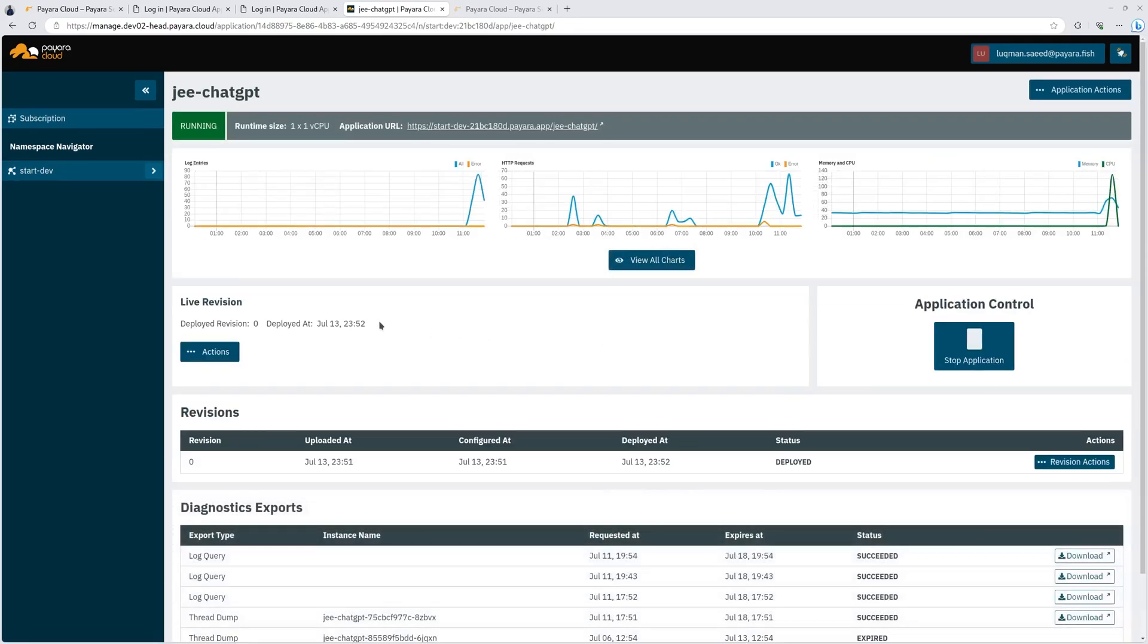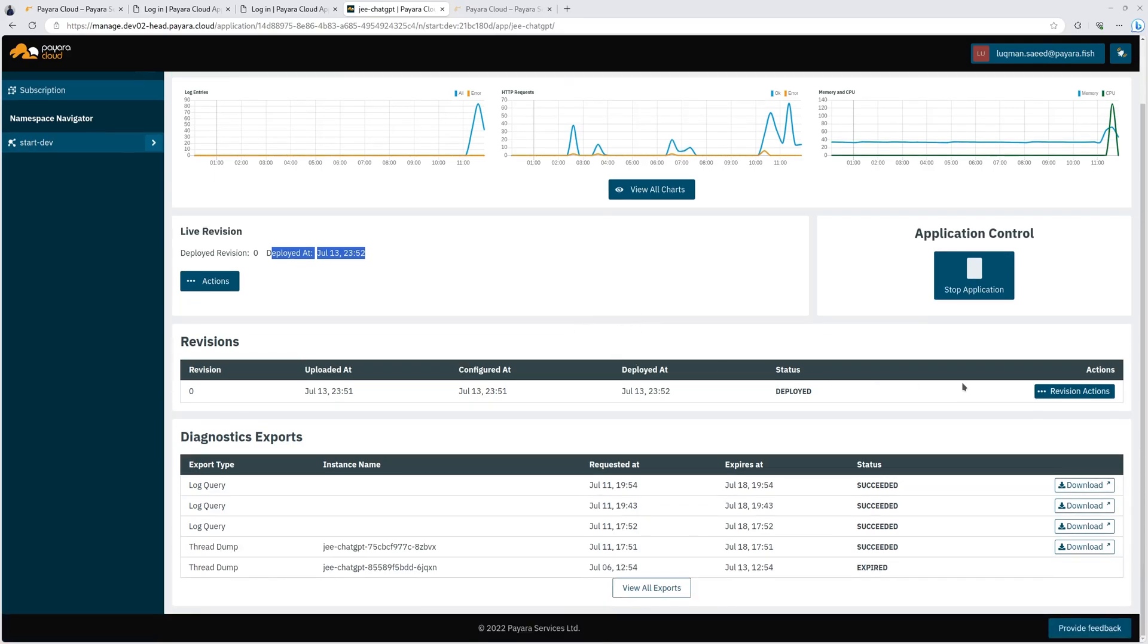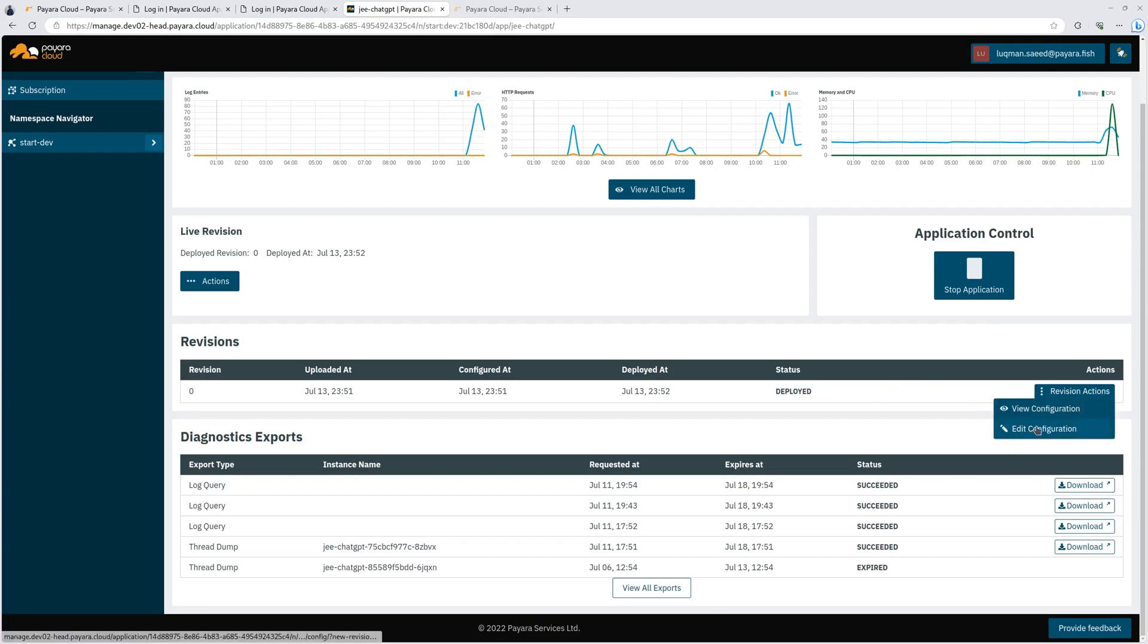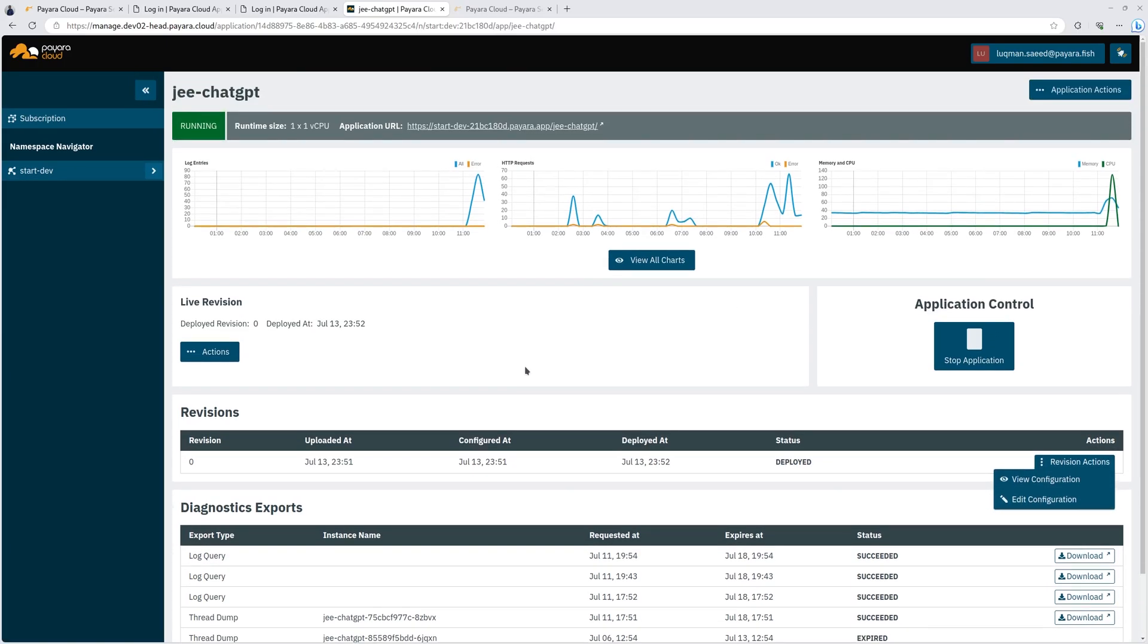Okay, so my application is deployed. As you can see, it says running and it's running on one by one virtual CPU. It is deployed at this time. And you can see here, now it says the status is deployed. And with that deployed application, I can still change configurations and all that.